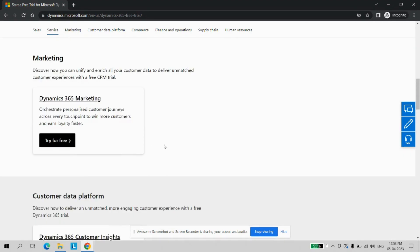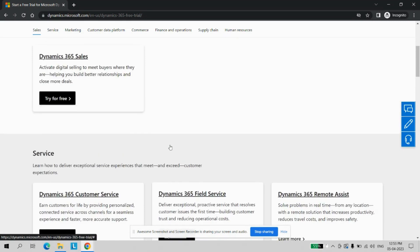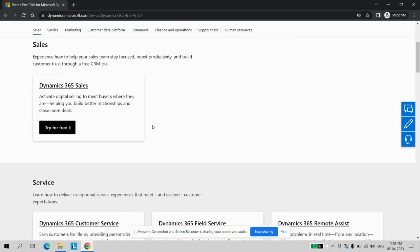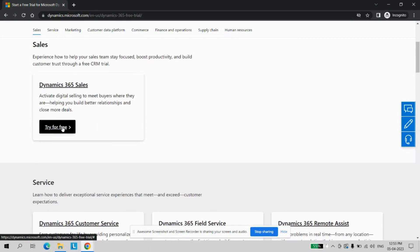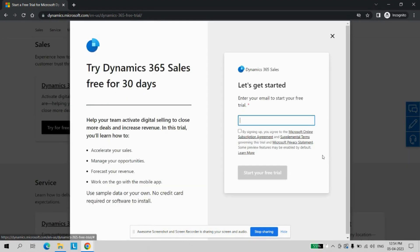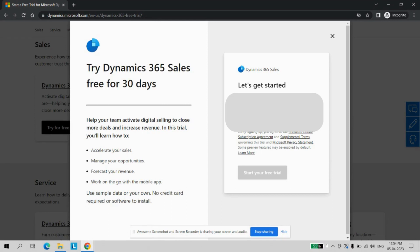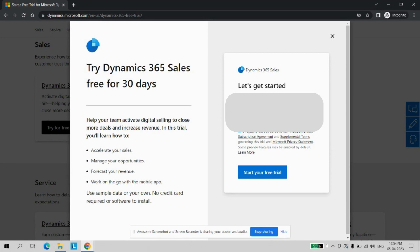For the time, we will just select any one of the modules. Let's try with the Sales module. Just click on the try for free option and enter your email address. It can be any email address, maybe Gmail or Outlook. Click on the sign up, agreeing to the terms of their free trial, and click on the start your free trial button.